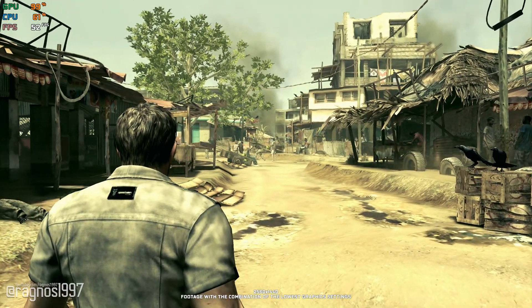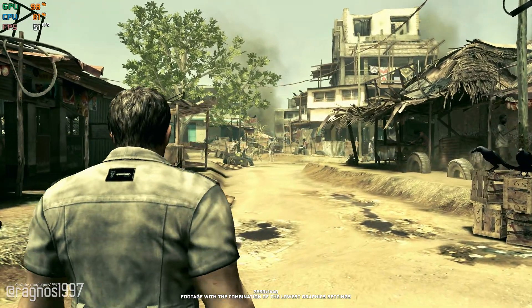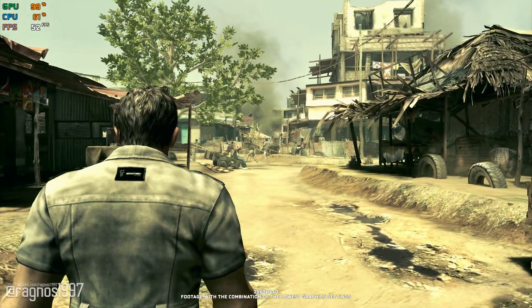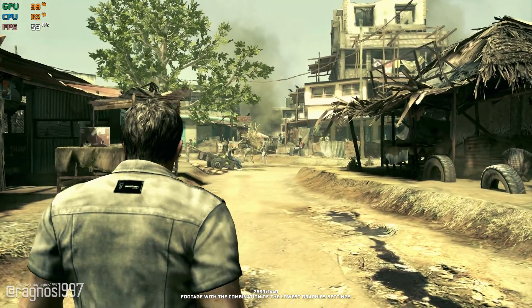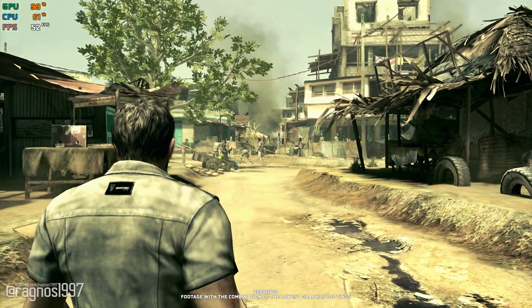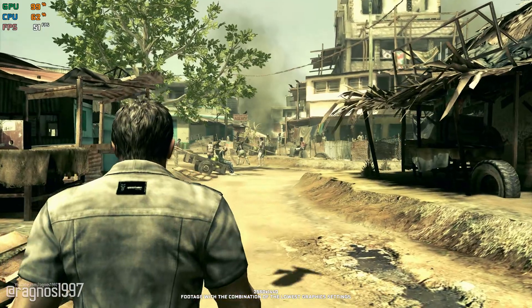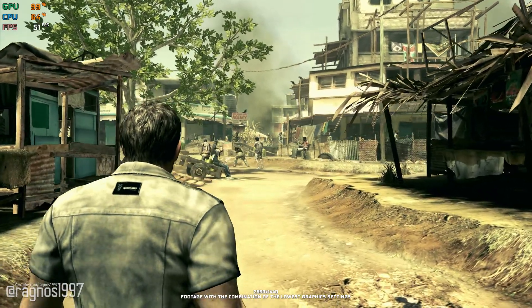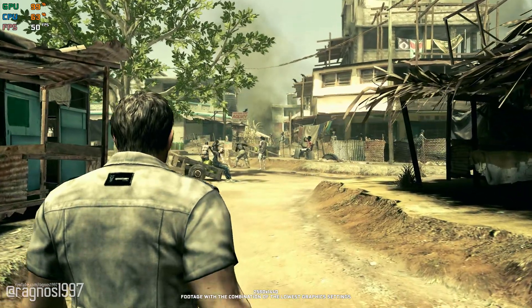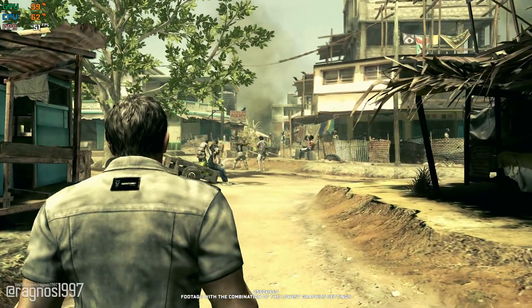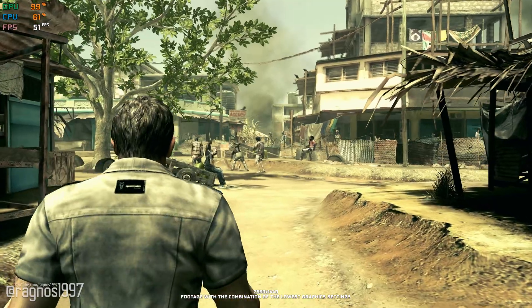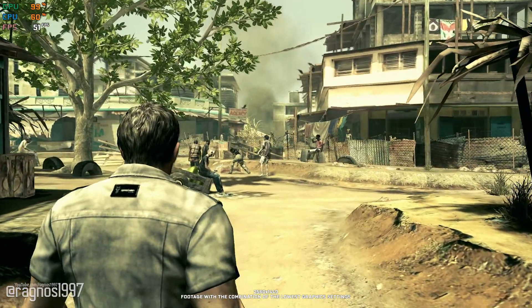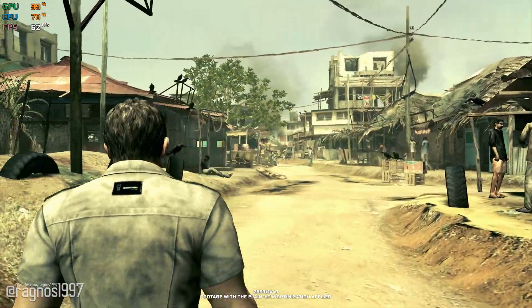Resident Evil 5 is a mixture of everything and anything the developer was able to find interesting, and it's also one of these Resident Evil releases where not much can be done in terms of performance. But since every single FPS counts, I hope this brings you that little push you require.